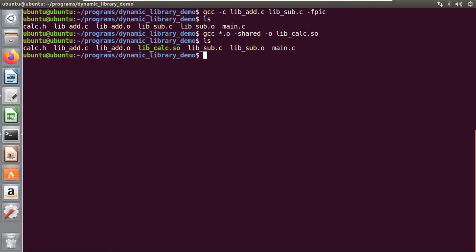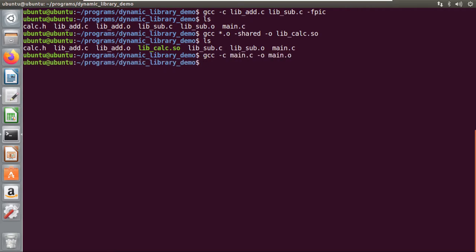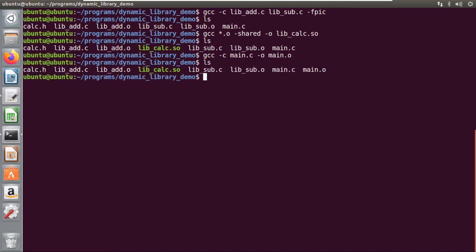Now we need to create the object file for the driver program as well: `gcc -c main.c -o main.o`. So we have created the object file for the main program also.